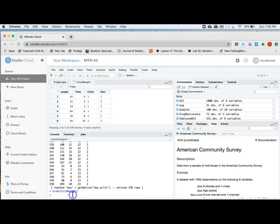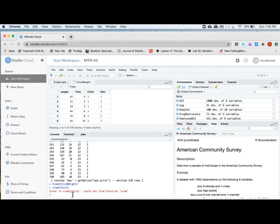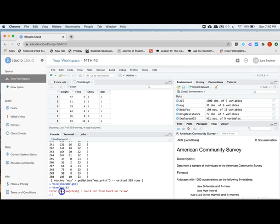What happens if I typed my command in incorrectly? It gives me an error. First of all, it tells me it can't find the function VIEW. So I know that this, as I typed it in, is not a correct thing to communicate to RStudio. I'll have another video talking a little bit more about how to troubleshoot errors in RStudio.